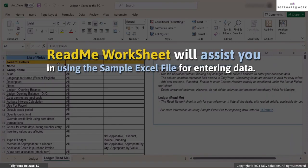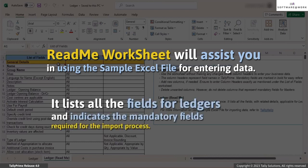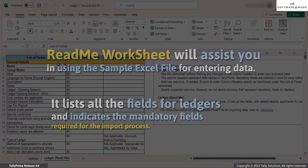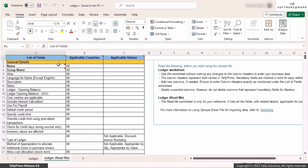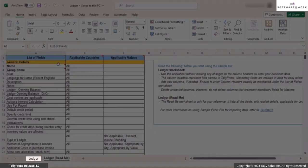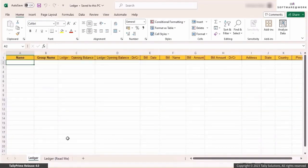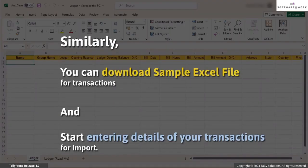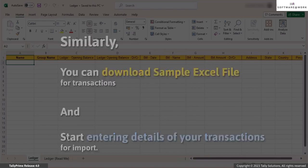The README worksheet is to assist you in using the sample Excel file for entering data. It lists all the fields applicable for the ledgers, and also indicates the mandatory fields for the masters required for the import process. Once you are clear on how to use the sample Excel file, you can enter details of the ledgers in the worksheet ledger and save the Excel file. Similarly, you can download the sample Excel file for transactions and start entering details of your transactions in the respective columns.